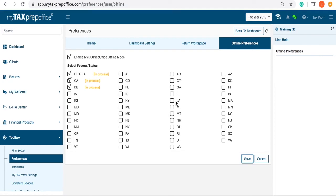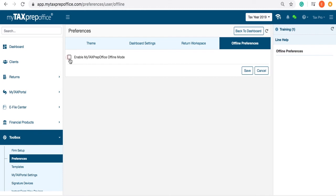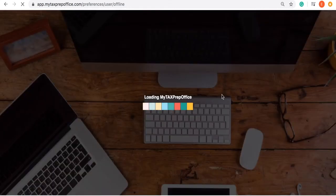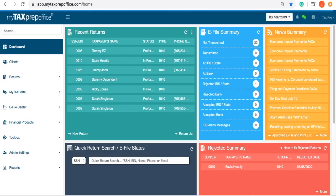If you would like to disable offline mode, simply click the checkbox once more and click Save. This completes the training video for how to enable offline mode.